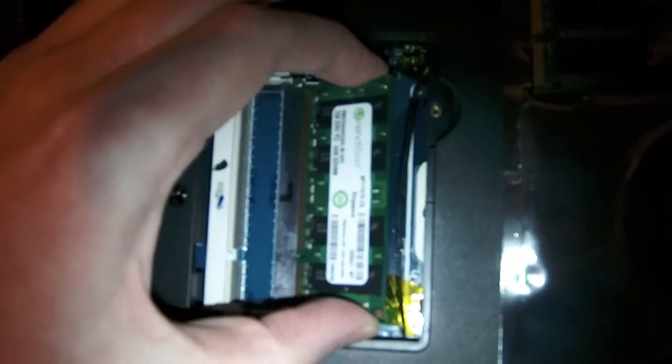That would be the one gigabyte, yep, one gigabyte. Okay, so we're now going to replace that with our two gigabyte dim. Put that in the same way the last one came out.